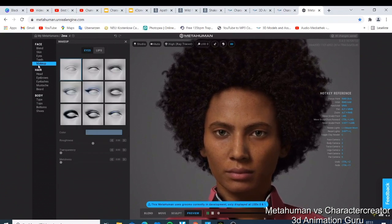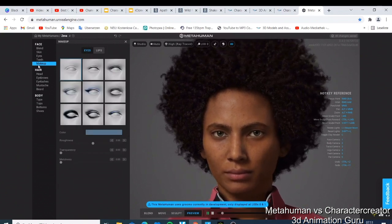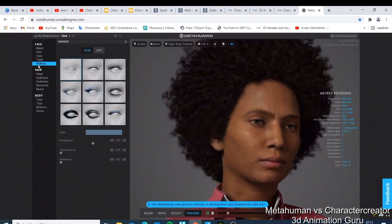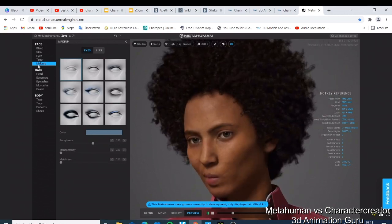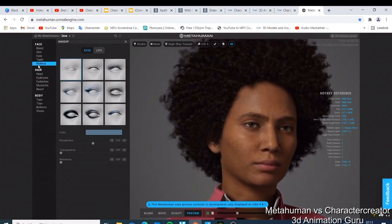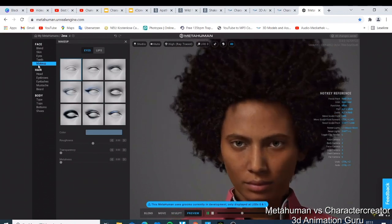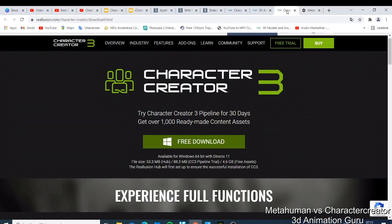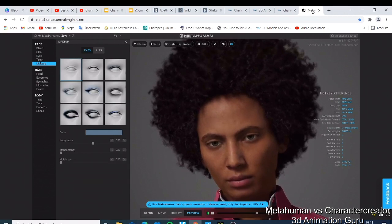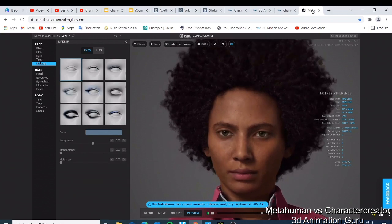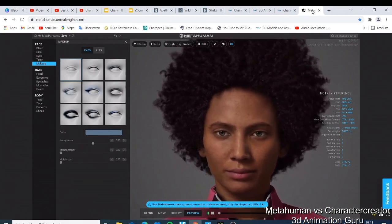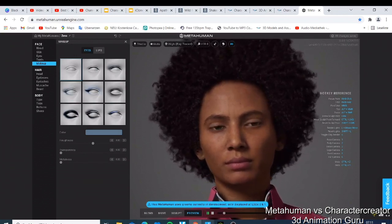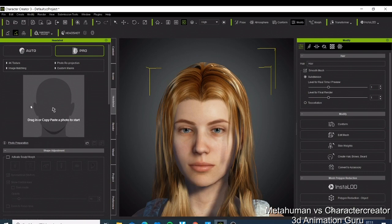For MetaHuman, I wouldn't recommend it to someone who just wants to start making unique characters because it can give you a lot of stress. Character Creator lets you build unique characters much more easily. The key differences: you need to buy Character Creator, and the free version is limited. MetaHuman is 100% free — you only need to download Unreal Engine, have a good computer and graphics card, and learn it. For making unique characters, I'd go for Character Creator, especially with the headshot plugin.